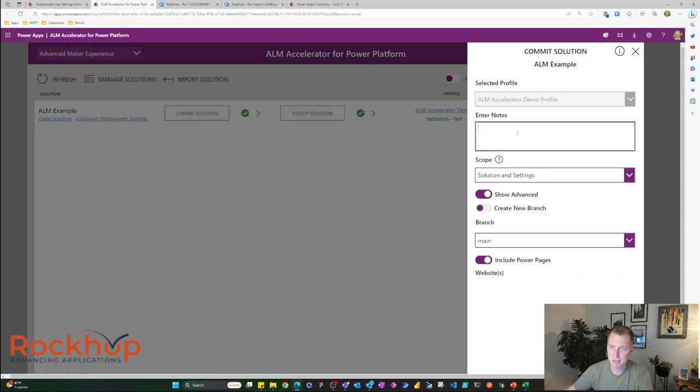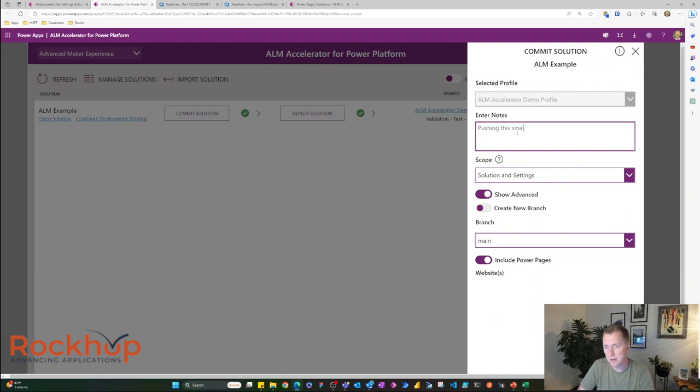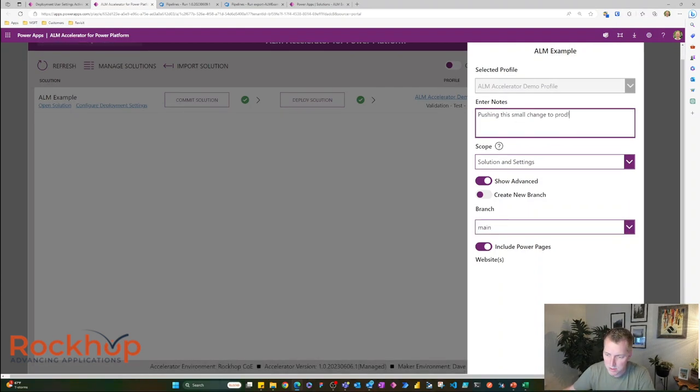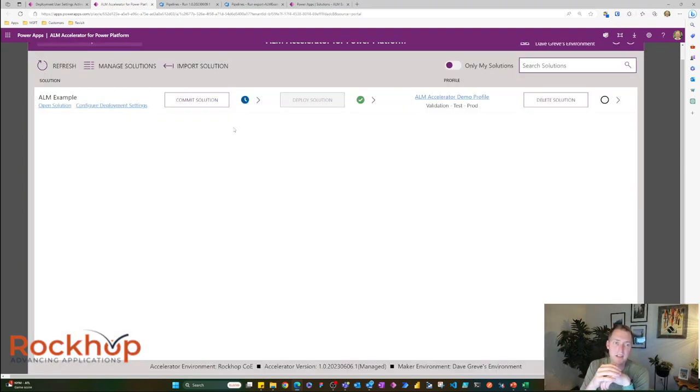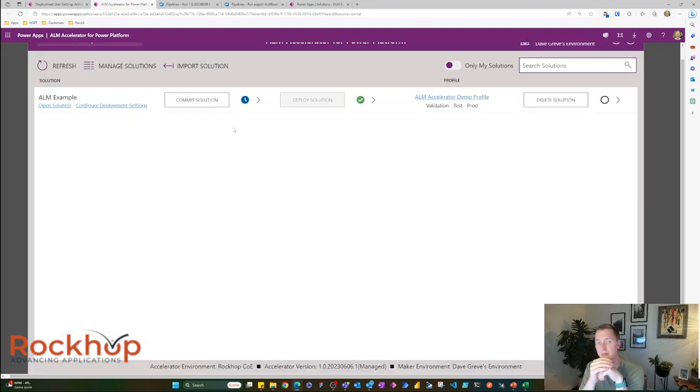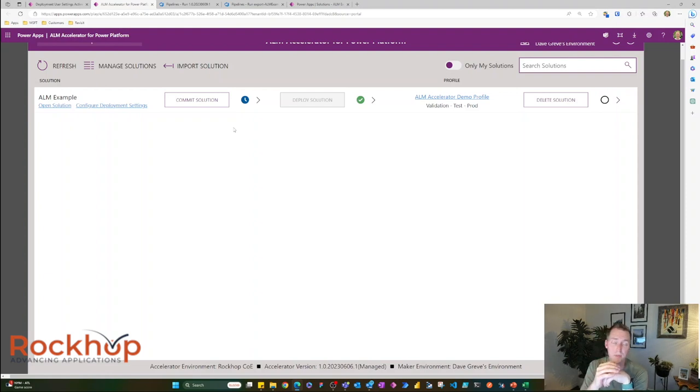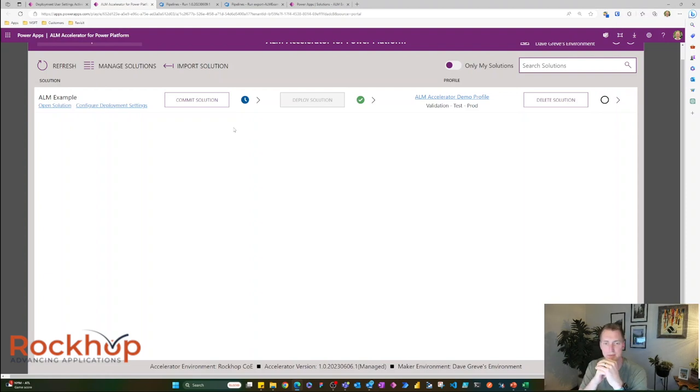So I'm going to select main and give this a note. Pushing this small change to prod. We're going to commit solution. So this is committing this change into main, which will kick off the build for production. Now this is going to take a minute. So let's just wrap this up here.